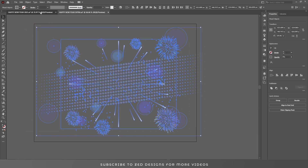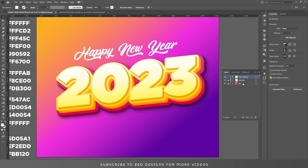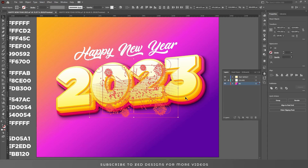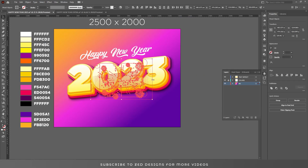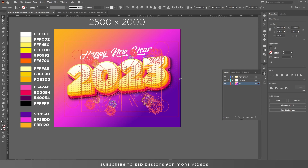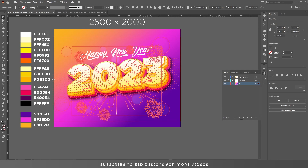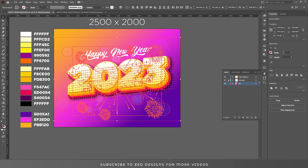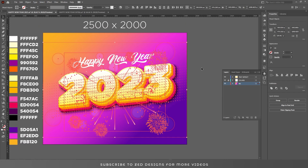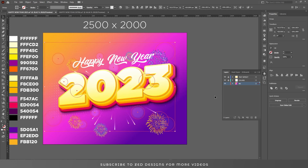I'll copy all these elements, select our background, and paste them. Let's increase the size. Let's lock our text effect layer for now and let's adjust all these elements.